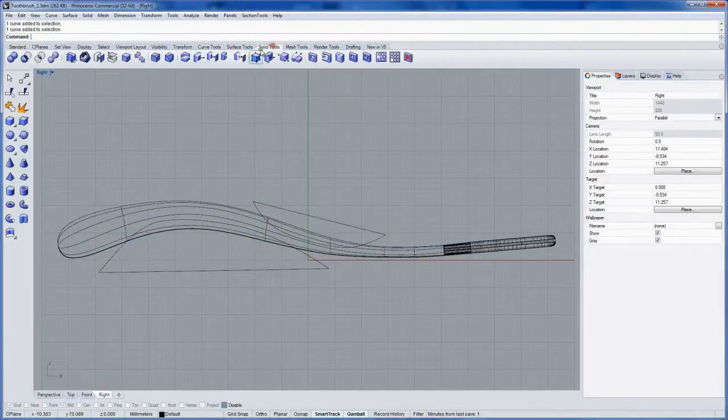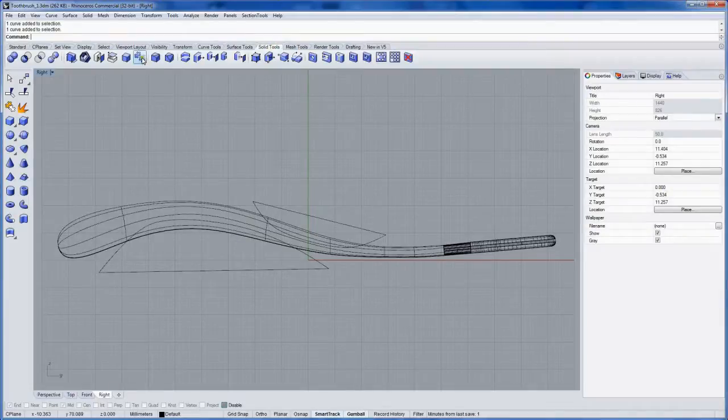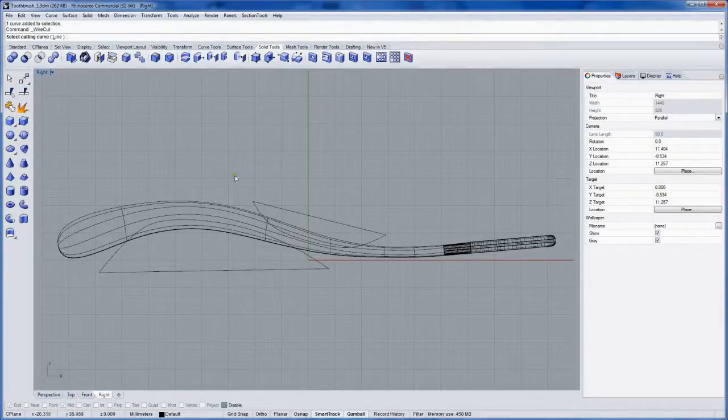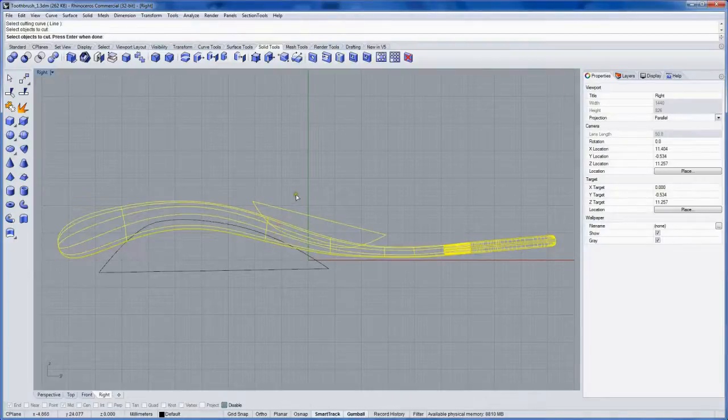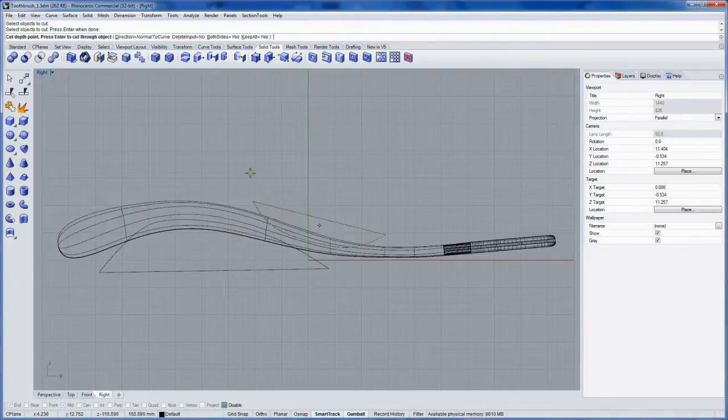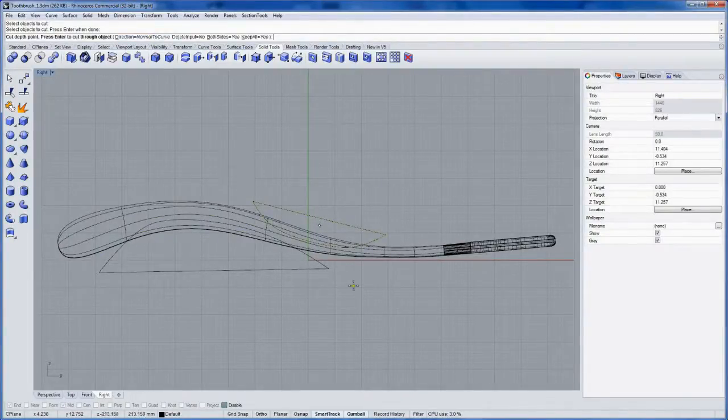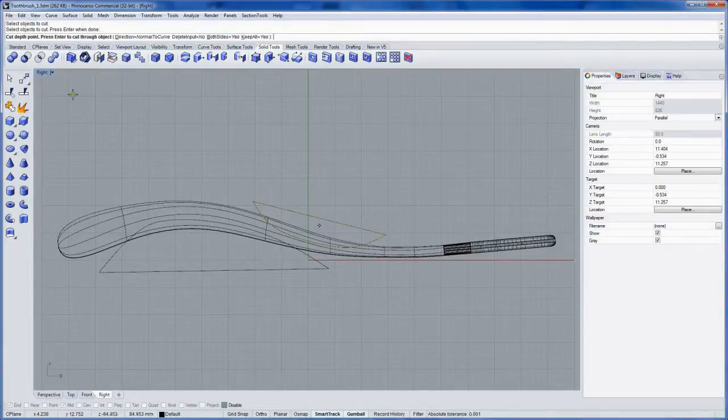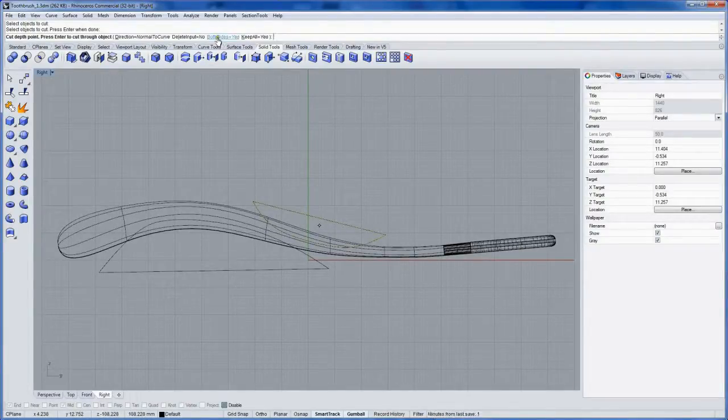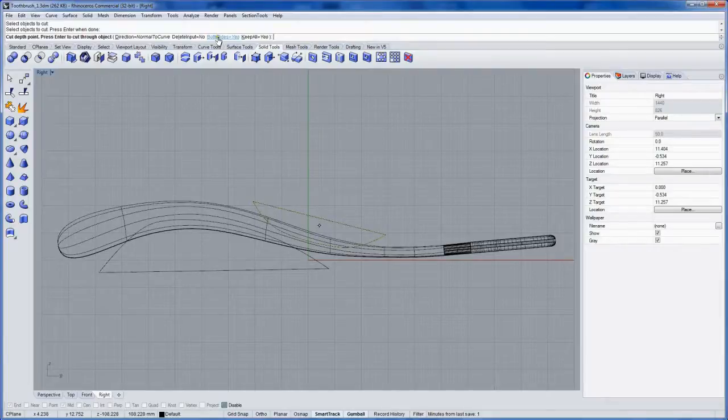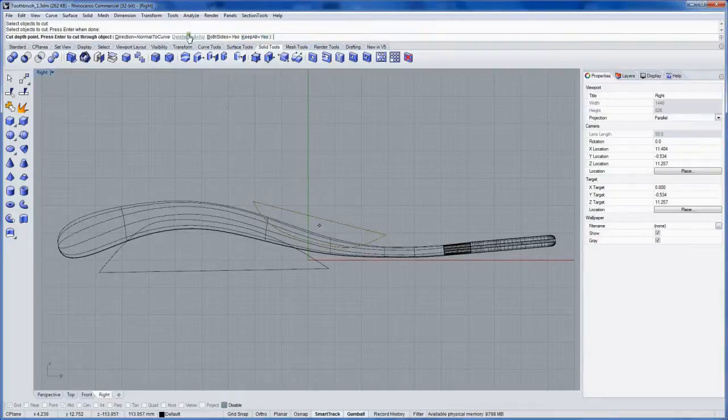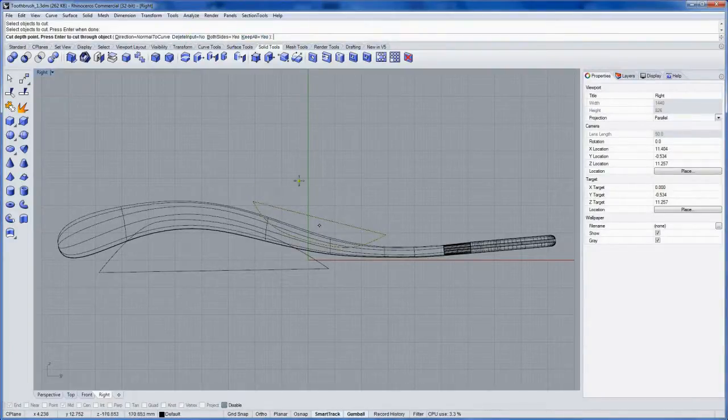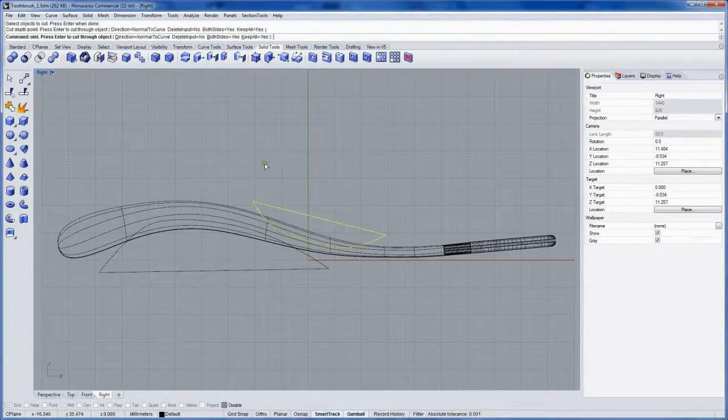Next in the solid tools I'll grab wire cut. Select a cutting curve and the object to cut. Normal to curve will be the curve plane, the same thing as the right view we're looking in here. I want to use both sides since it's in the middle of the handle. I want to keep all the objects created. I don't want to delete the curve because I may want to edit it later.